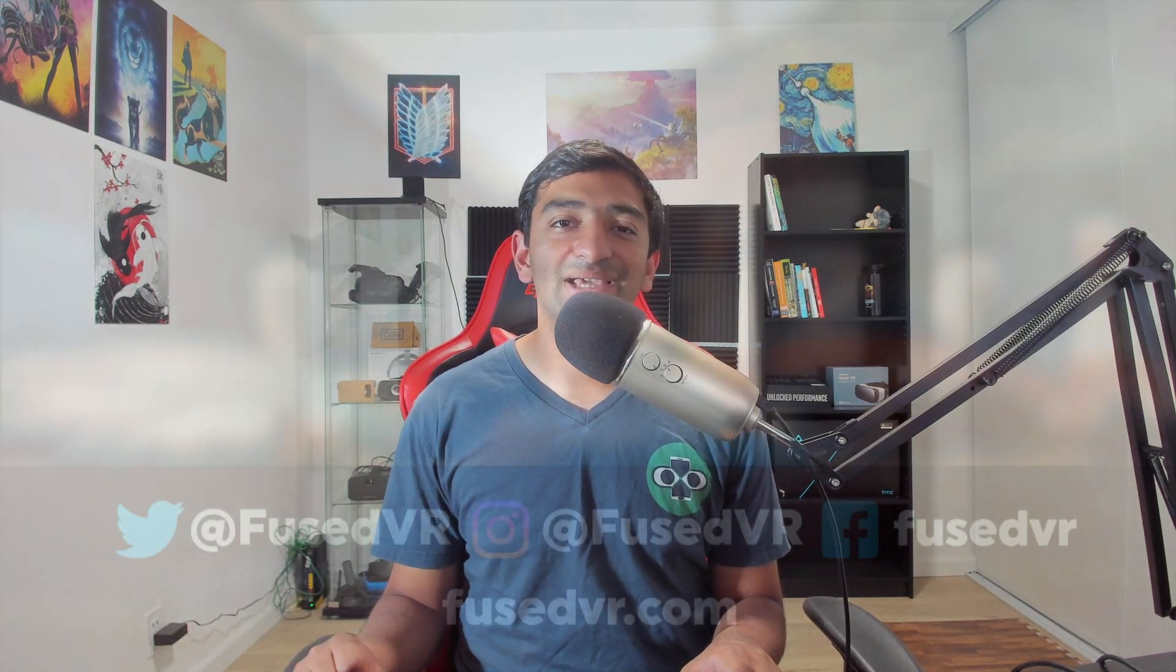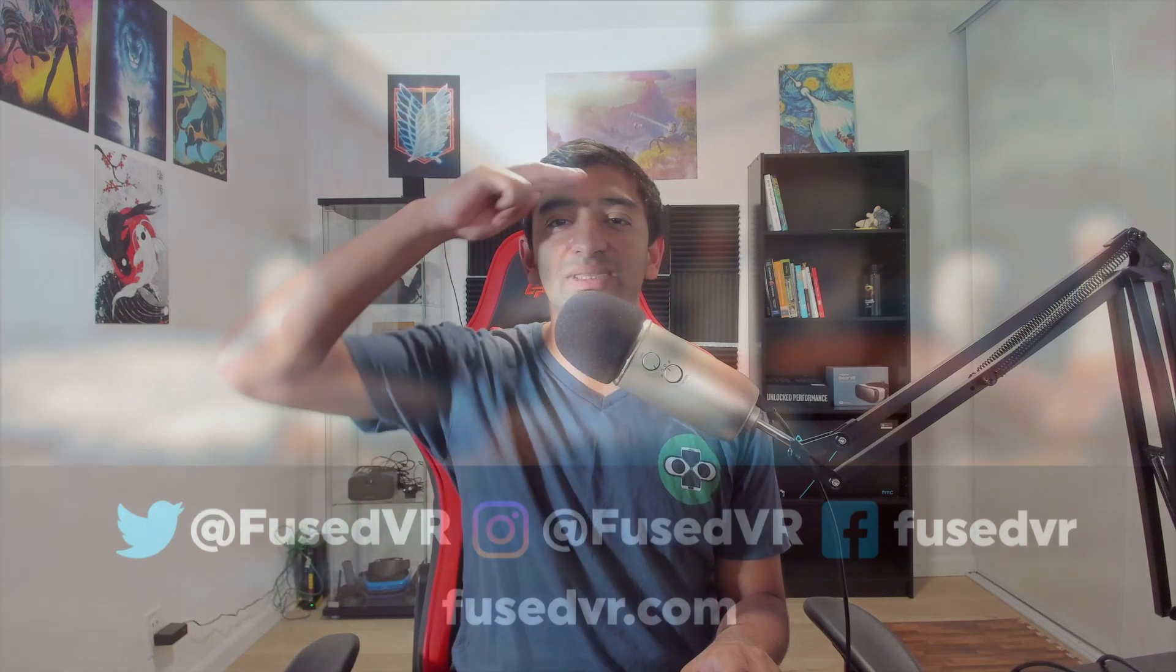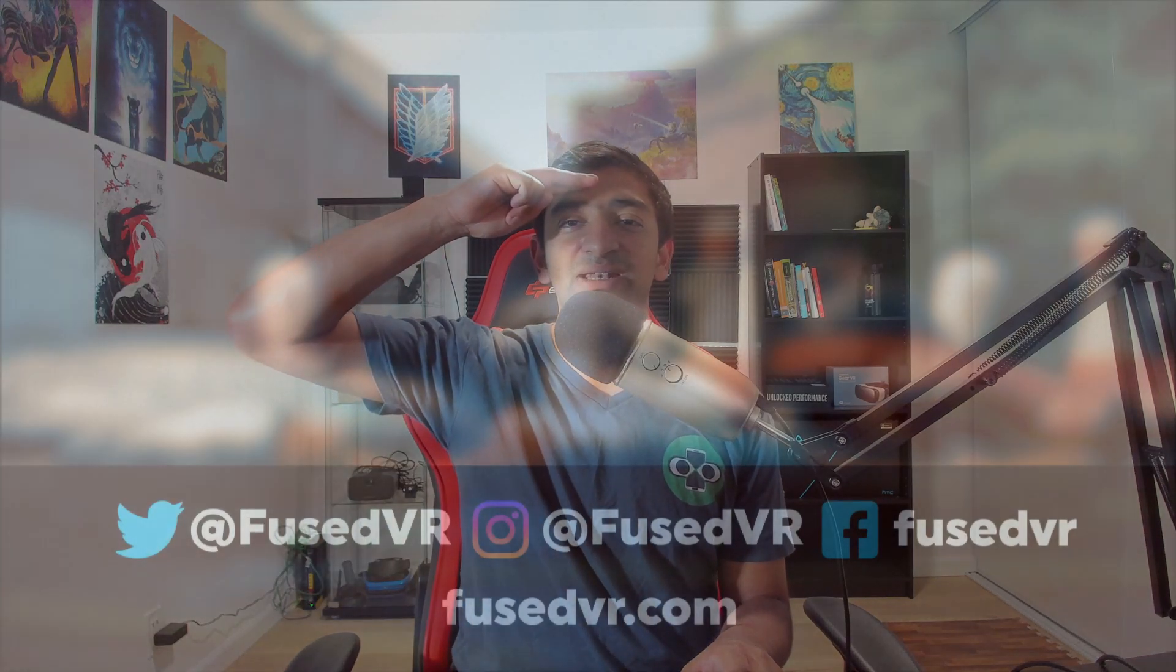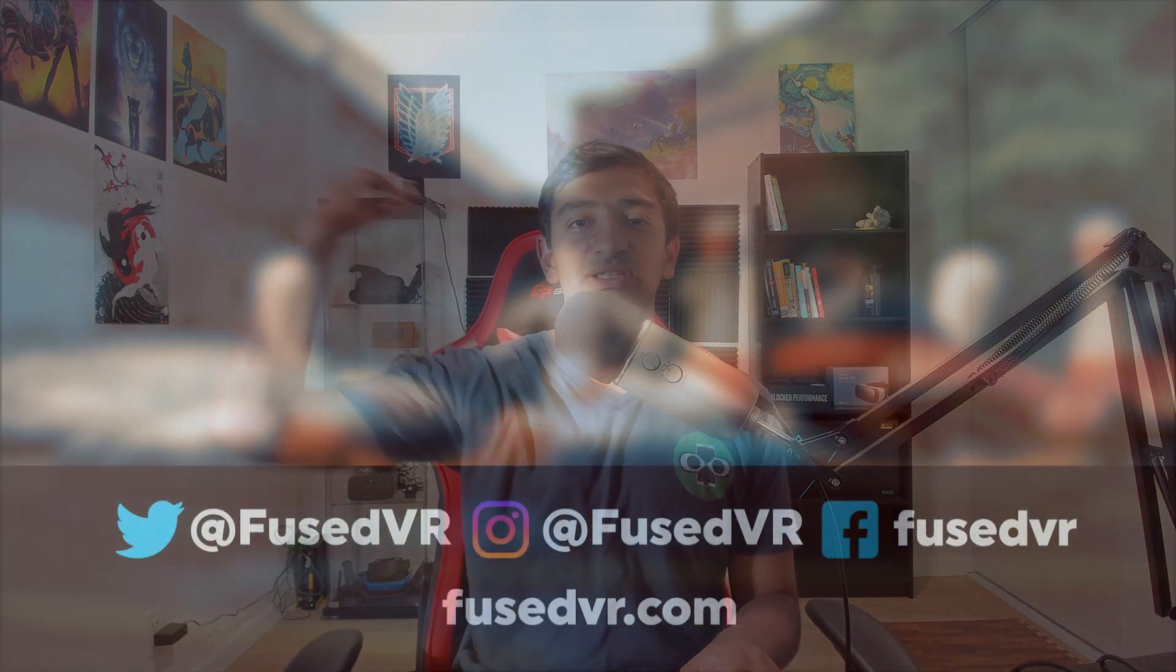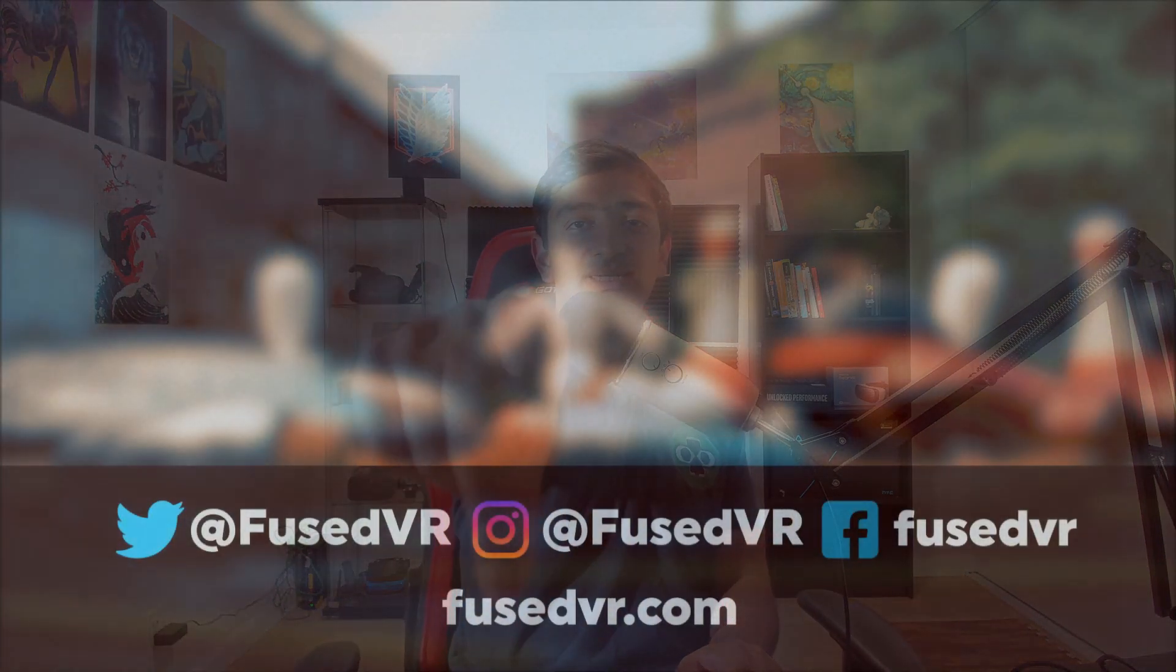So if you did find that video helpful, and if you're excited for those future videos, definitely make sure to leave a like on the video and subscribe for more coming down the pipe. Otherwise, until next time, this has been Fuseman, and I'm signing out.